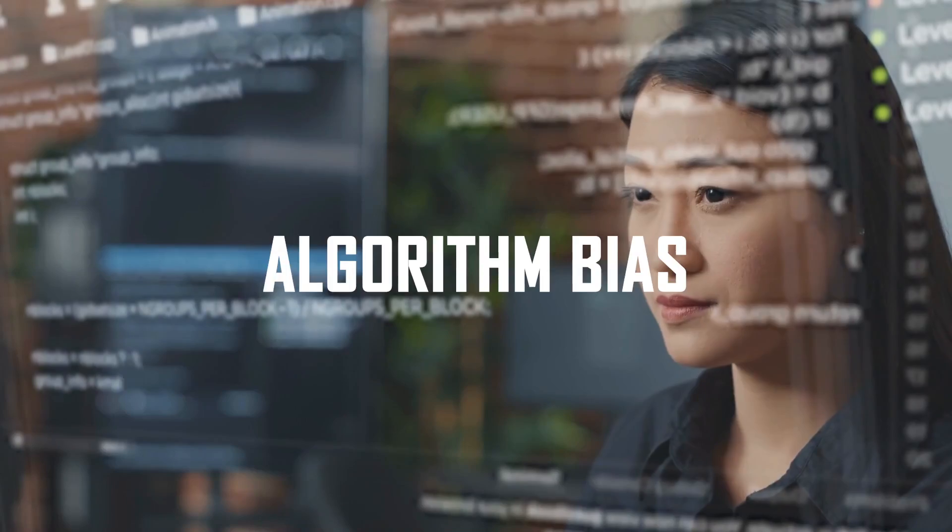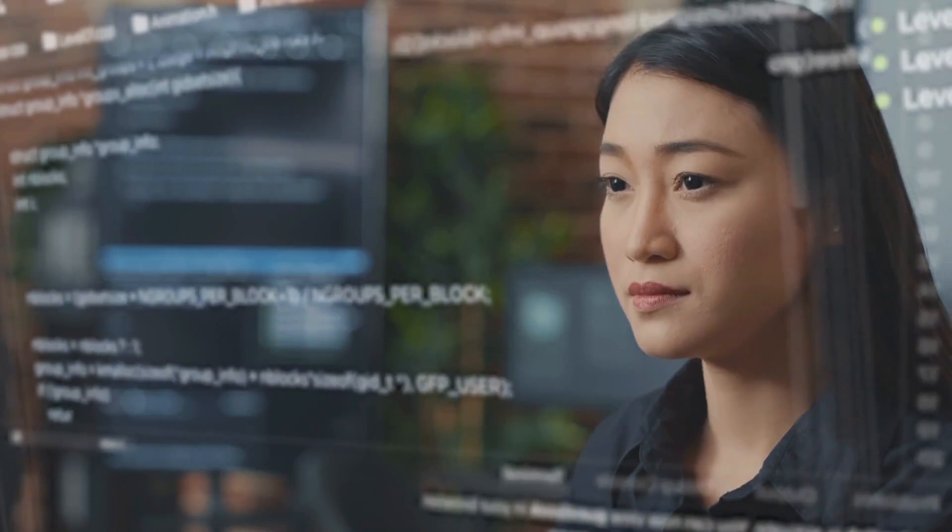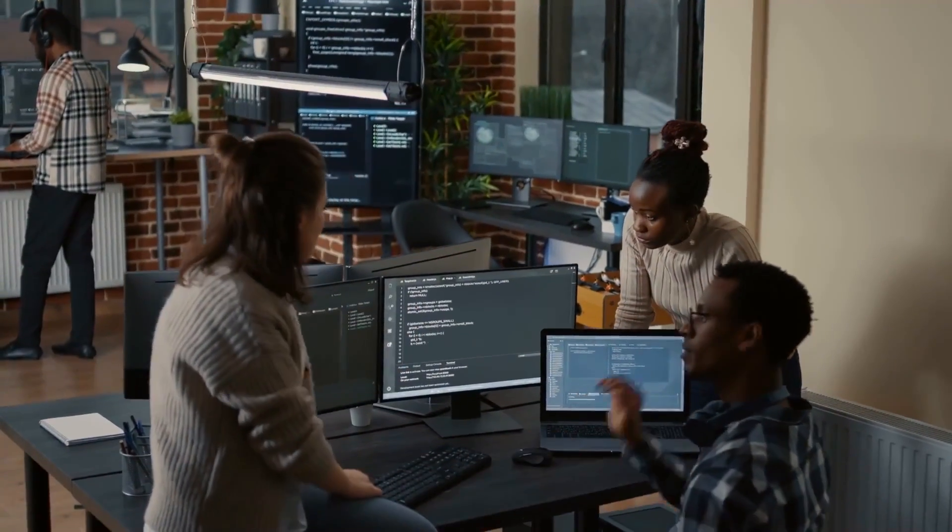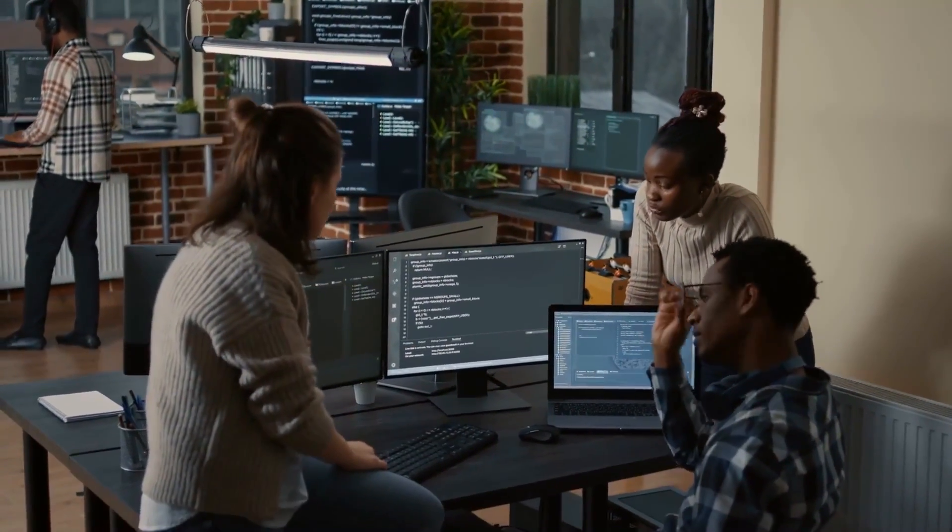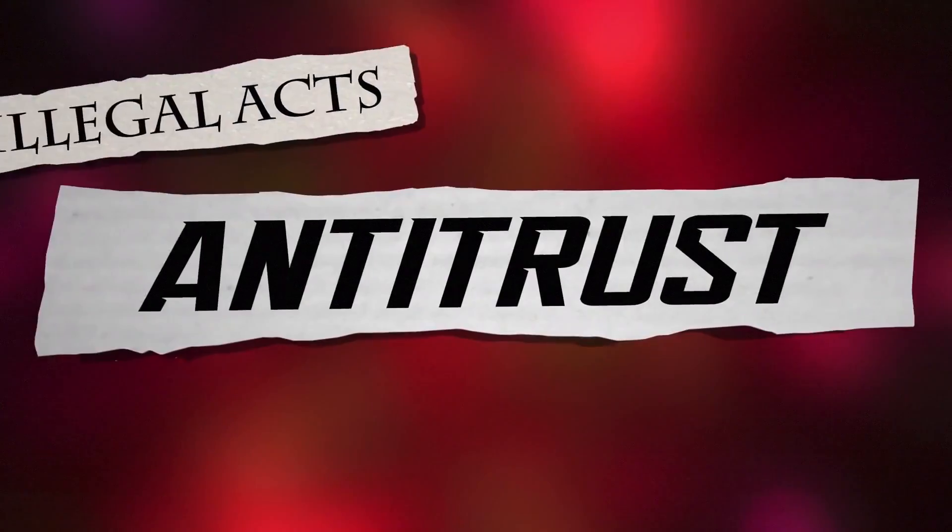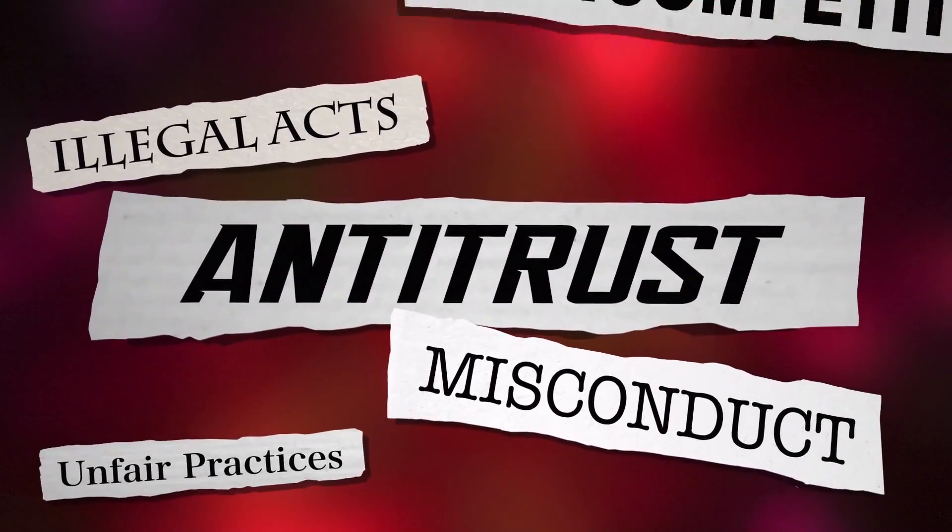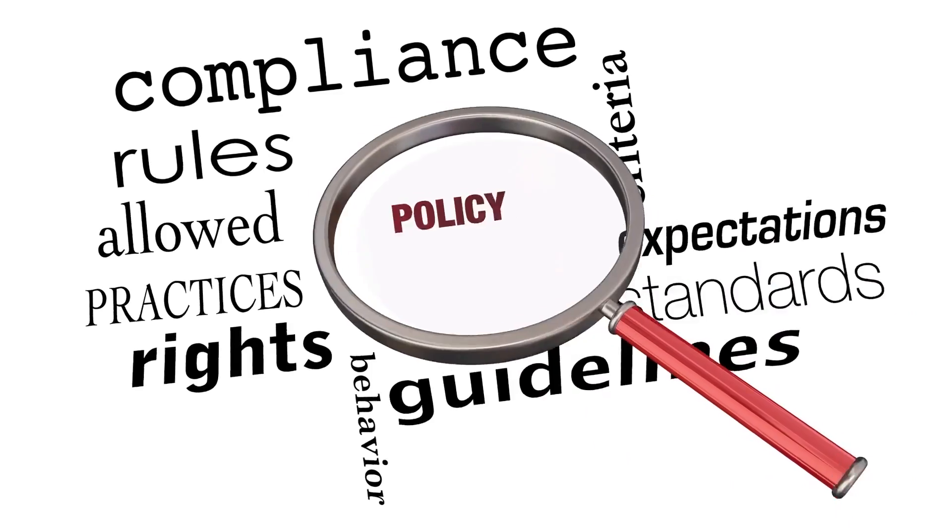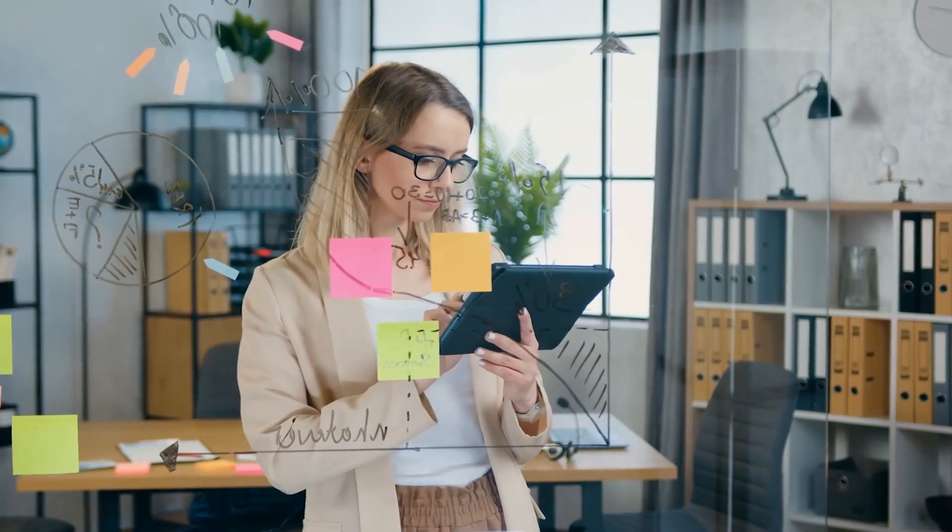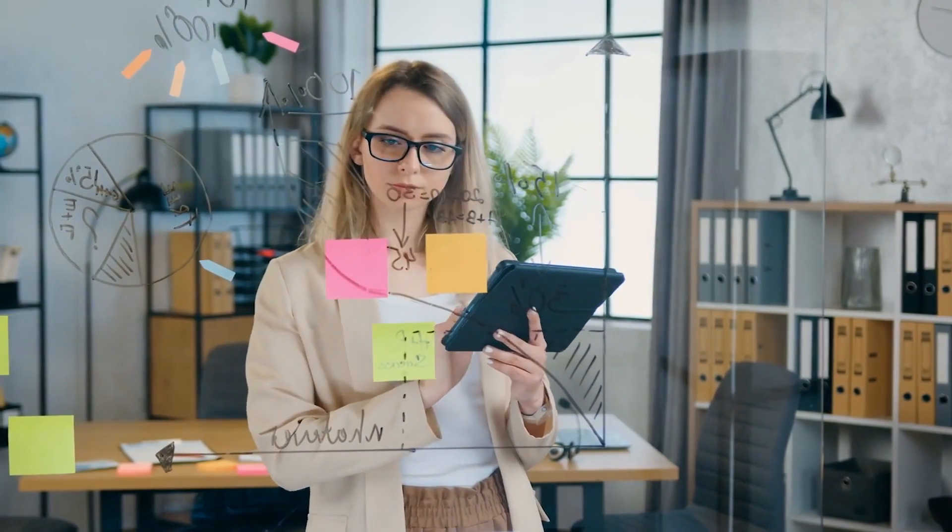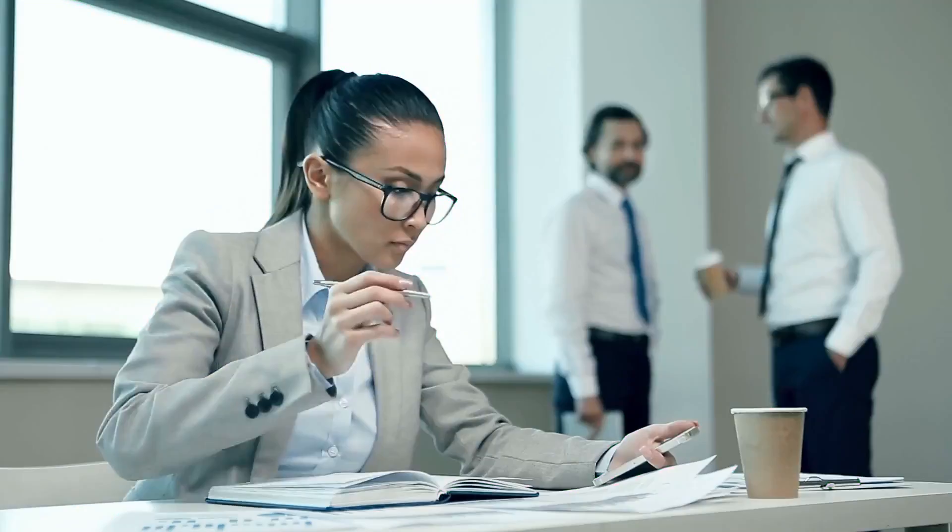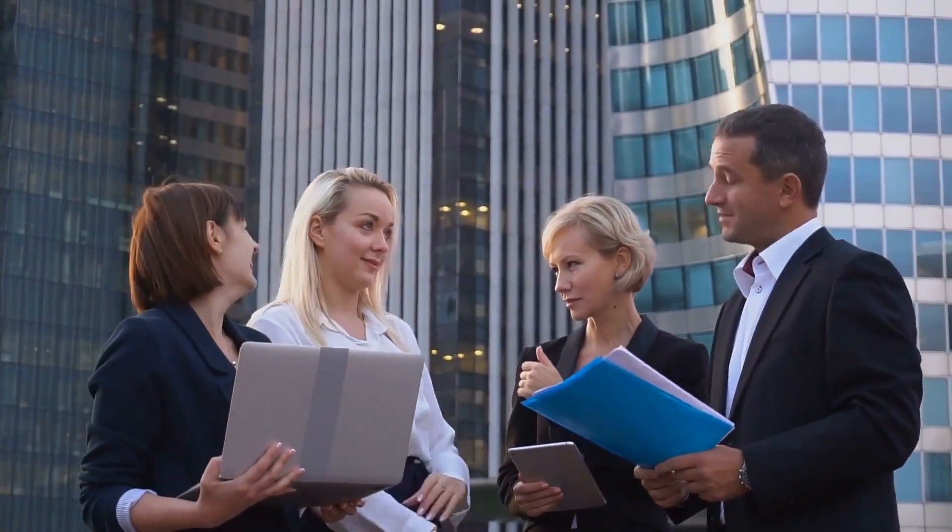Algorithm bias is another critical ethical consideration. AI algorithms learn from historical data, which may contain biases or reflect unfair practices. If these biases are not adequately addressed, AI systems can perpetuate or amplify discriminatory practices. It is crucial to develop transparent and accountable algorithms, regularly audit them for biases, and ensure fairness and inclusivity in decision-making processes.